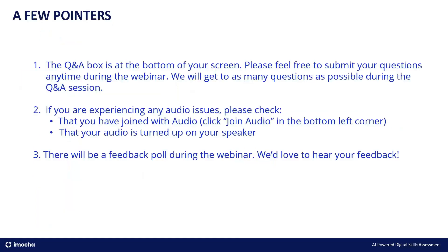Feel free to post your questions anytime during the webinar. We have a Q&A session at the end, but you can submit your questions anytime using the Q&A box at the bottom of your screen. Then ensure you have joined with the join audio button in the bottom left corner and also your volume is turned up on your speaker. So this will ensure there are no audio hassles.